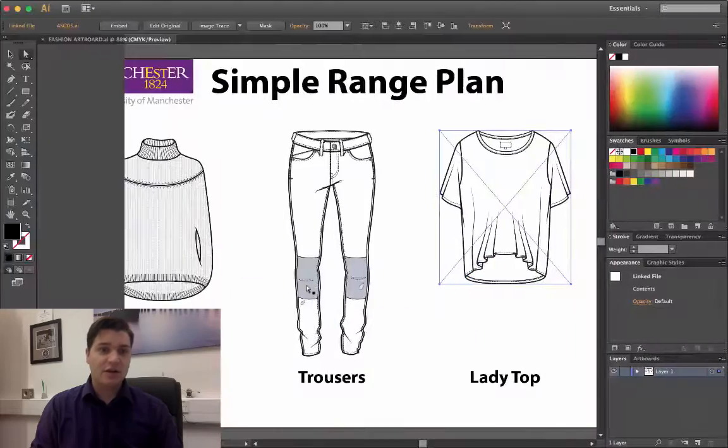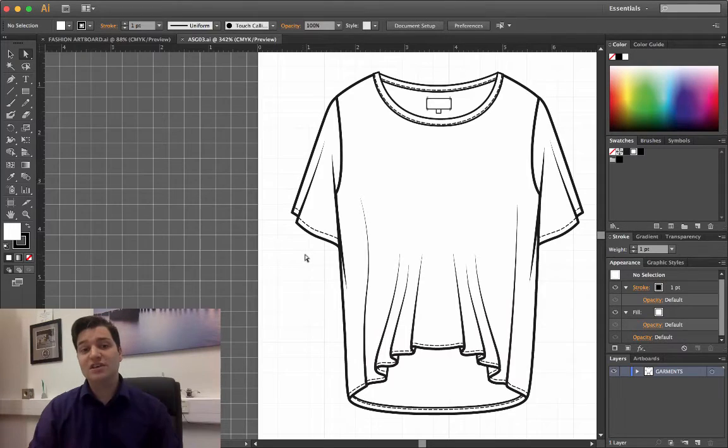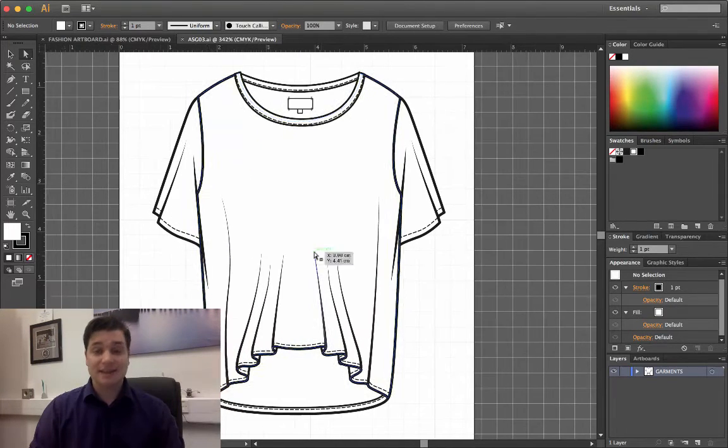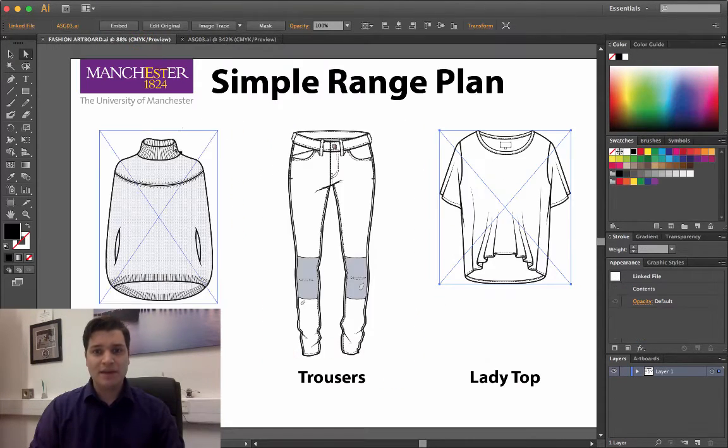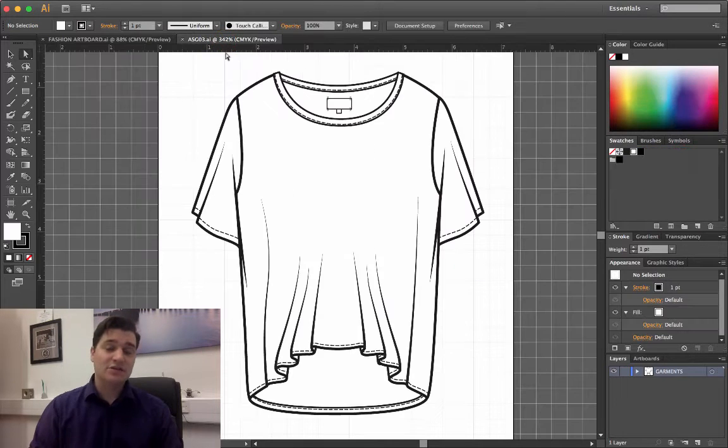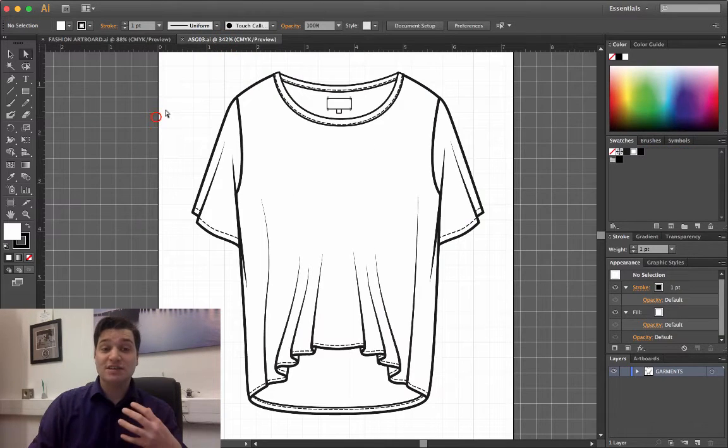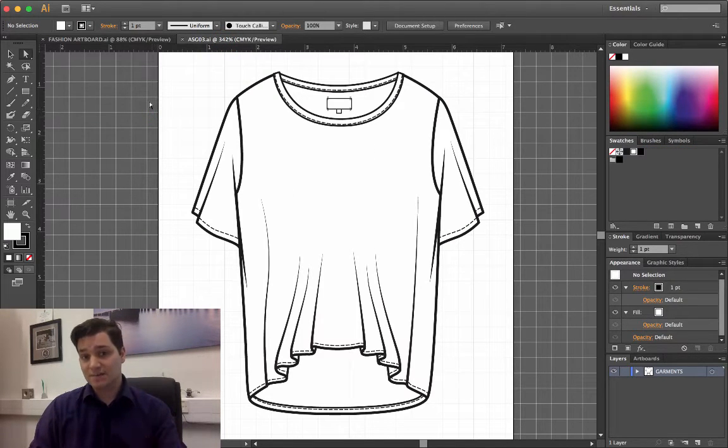So I've just opened up the t-shirt, and now we're going to see that any changes I make to this top here appear in the artboard there. So this makes it much easier to make changes to your scheme.